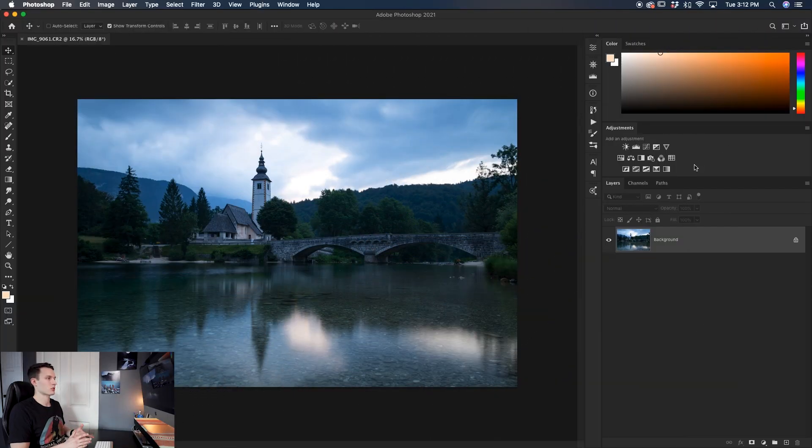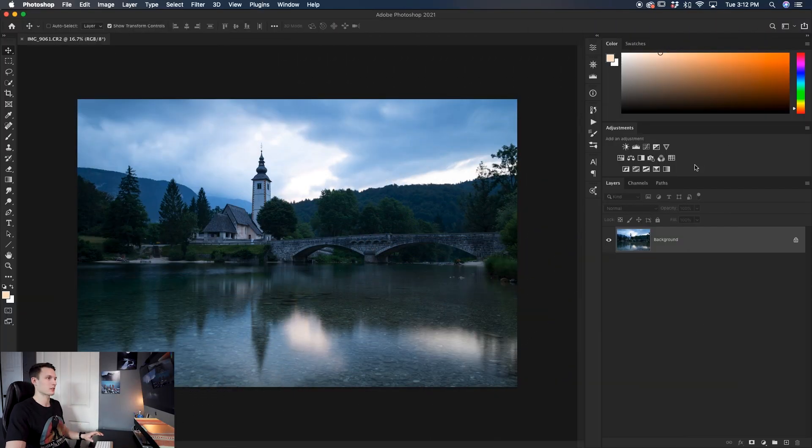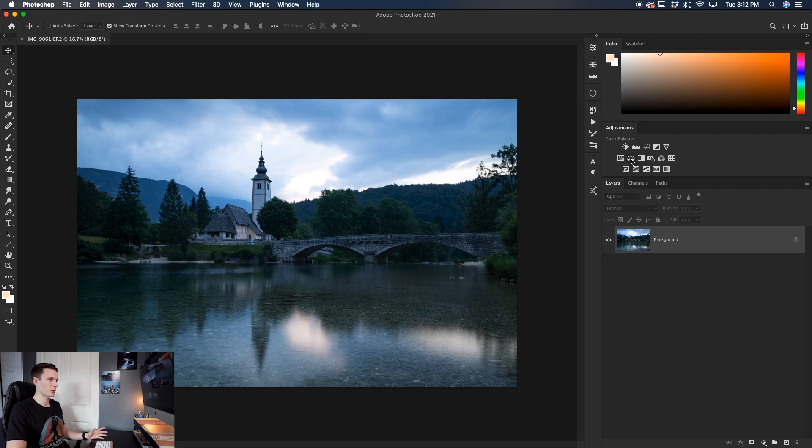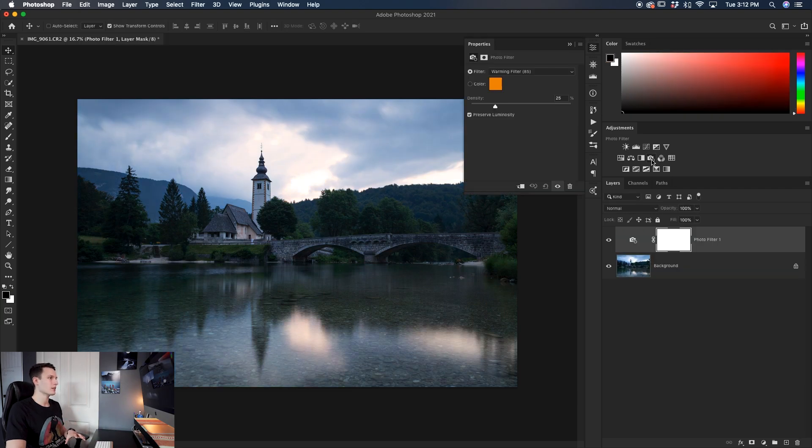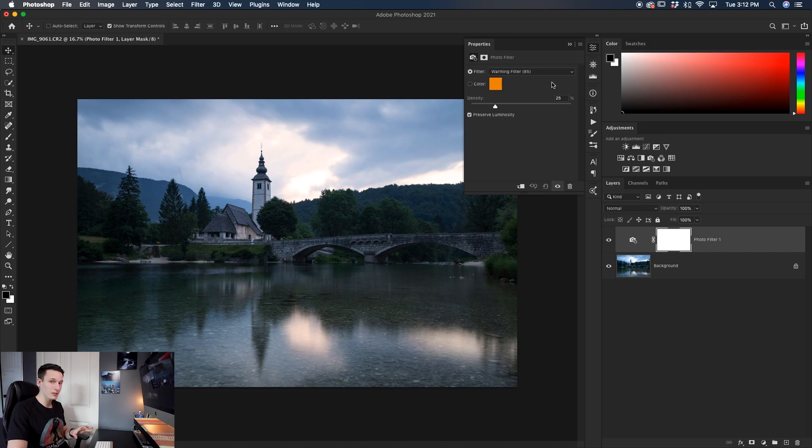So when you want to adjust the white balance in Photoshop, the obvious first place to look is the adjustment panel options. So within these settings, you actually have an option right here called the photo filter. And inside of this, you have a few different options from warming, cooling, and other seemingly white balance type effects.